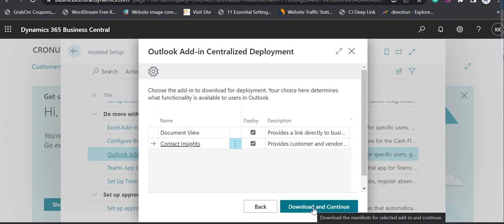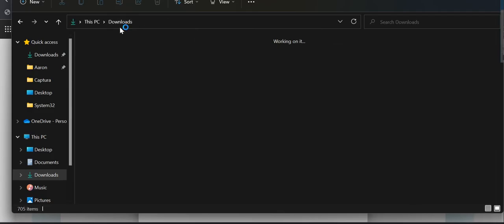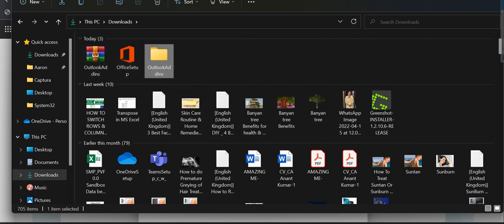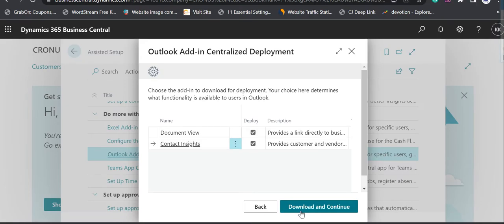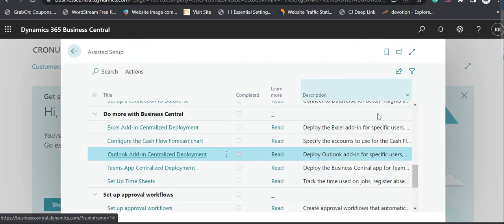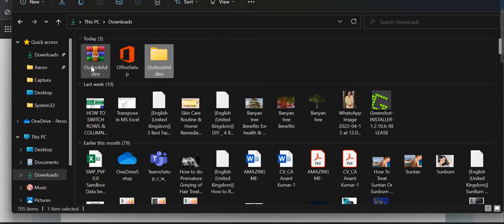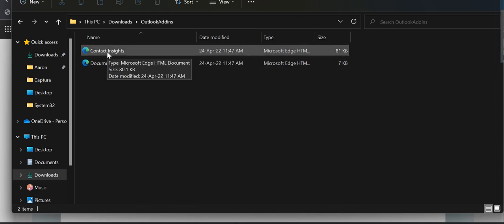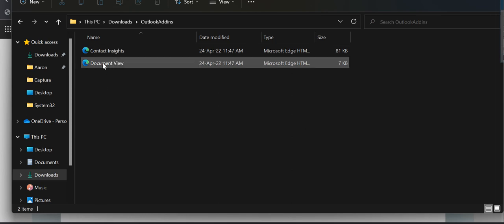Then you click 'Download and Continue', and it will download in ZIP format. Once it's downloaded, you go back to Business Central and it will ask you to close the page as that step is done. If you go to the download section, you can see I have already extracted it. In these two folders we have two XML files — when you download those add-ins they download in XML format. The first is Contact Insights and the second is Document View.